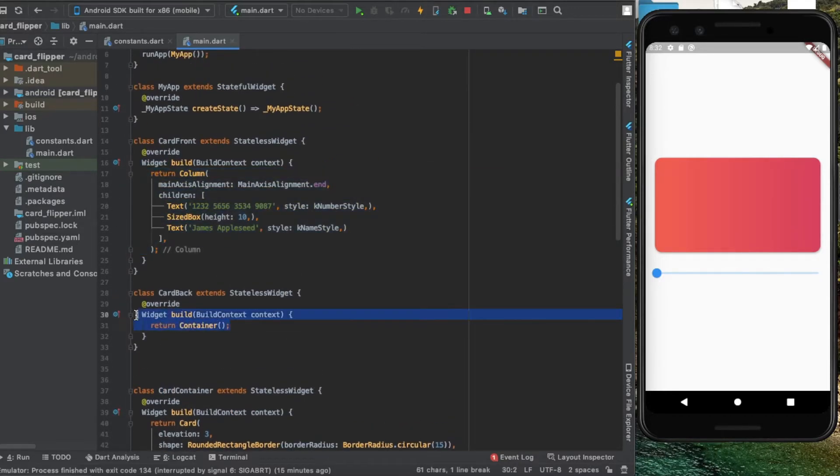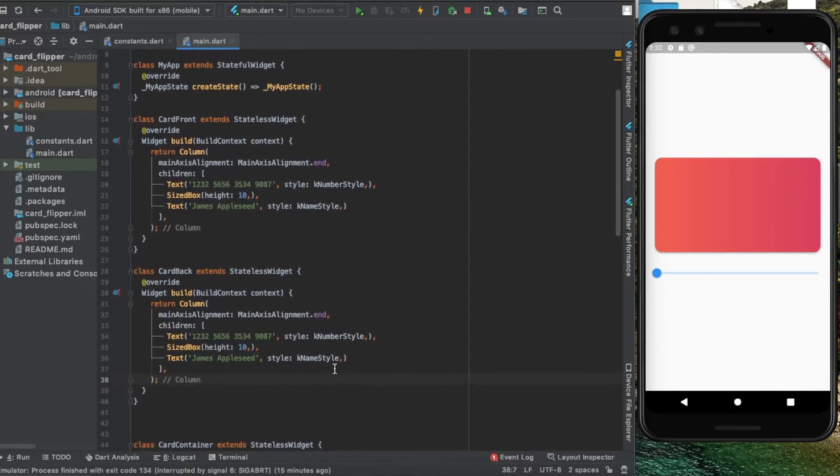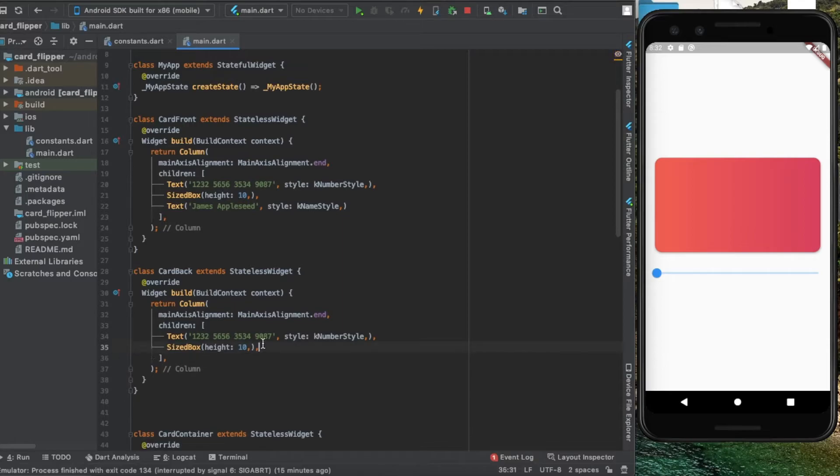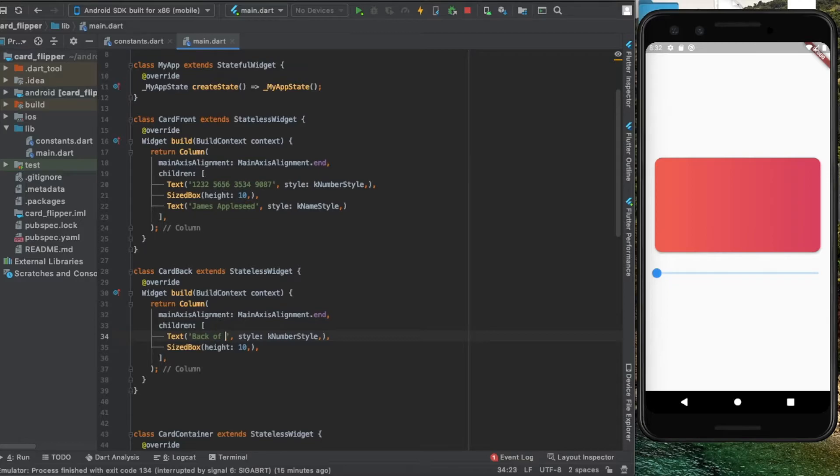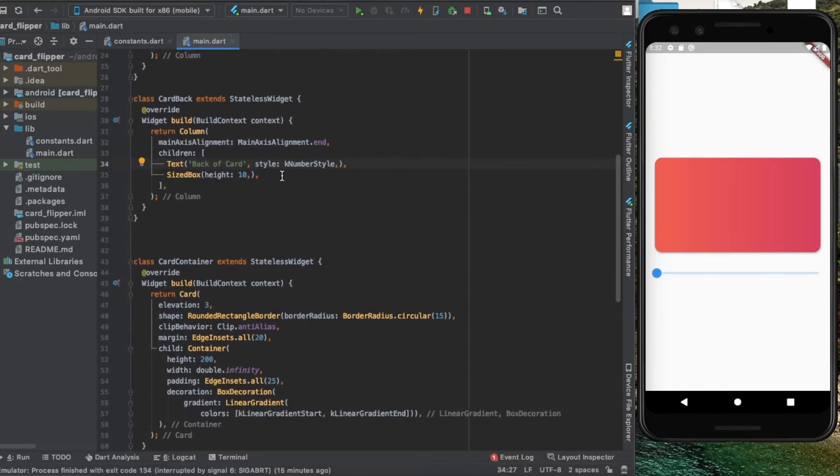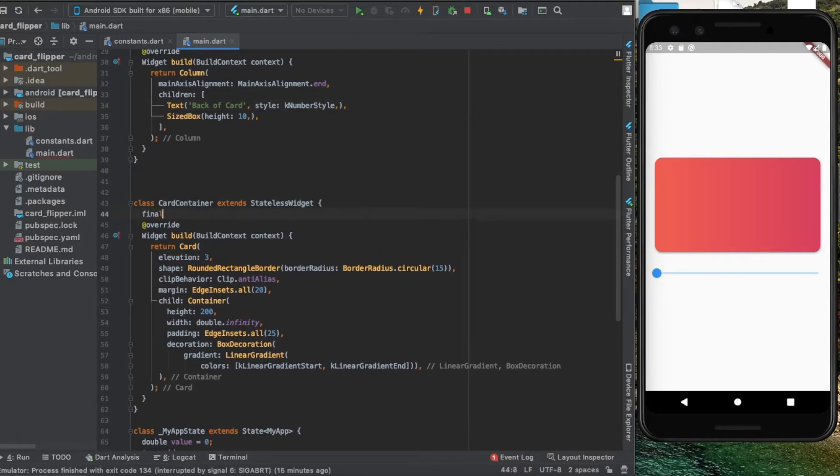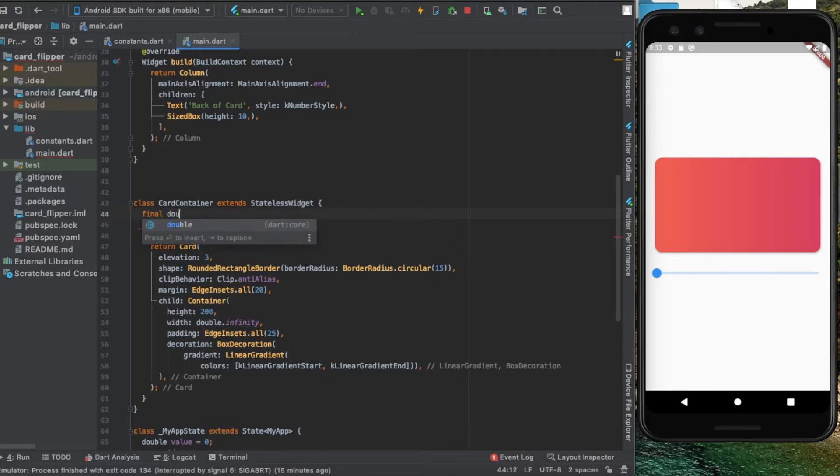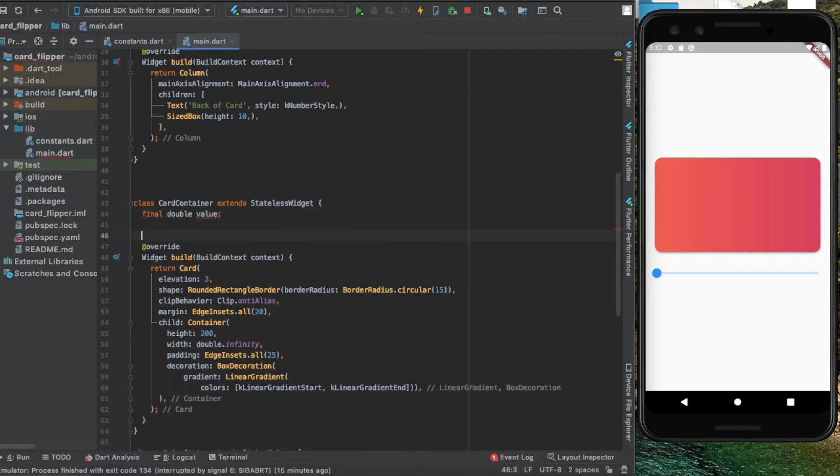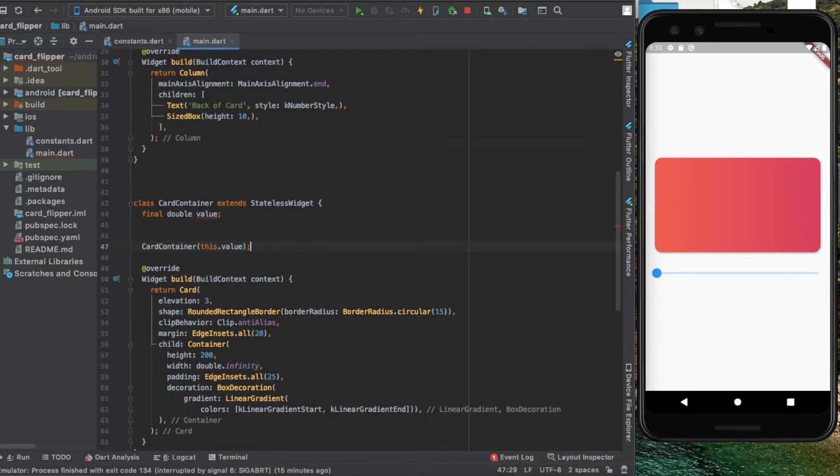Instead of all this, I'm just going to say 'back of card' for simplicity. Now back inside our card container, I'm going to take in an argument which is a double value from the constructor.